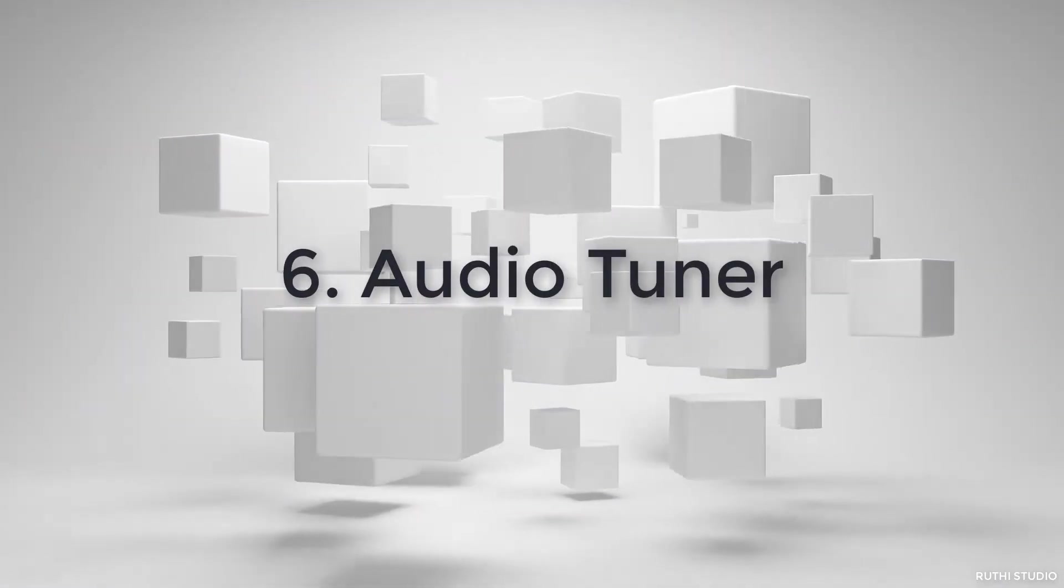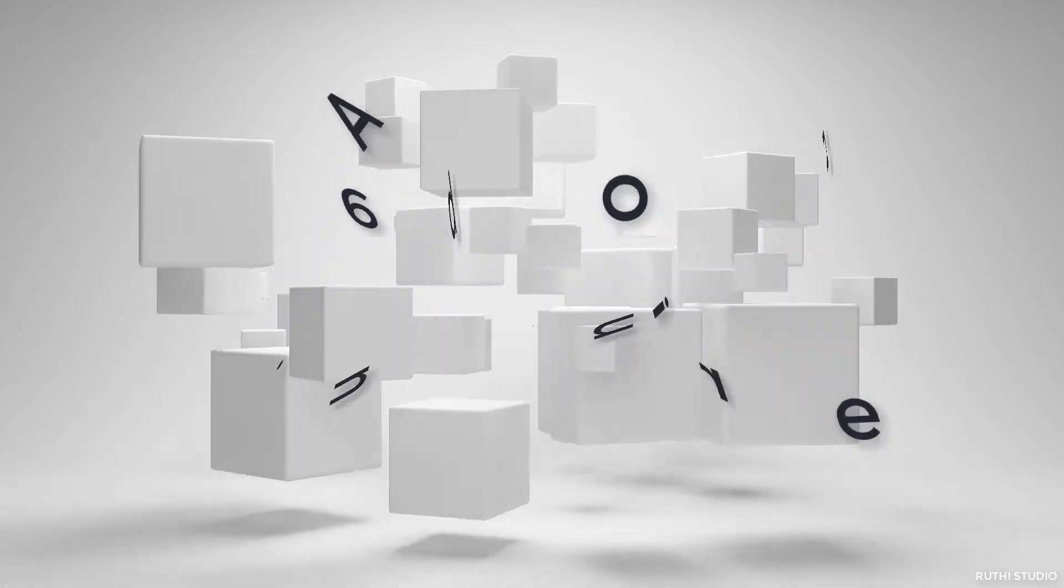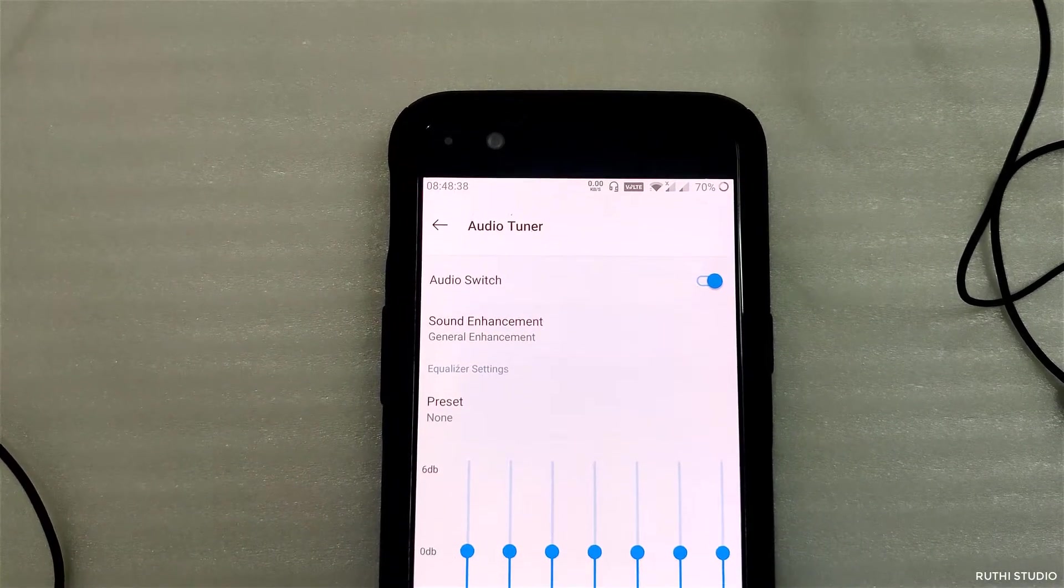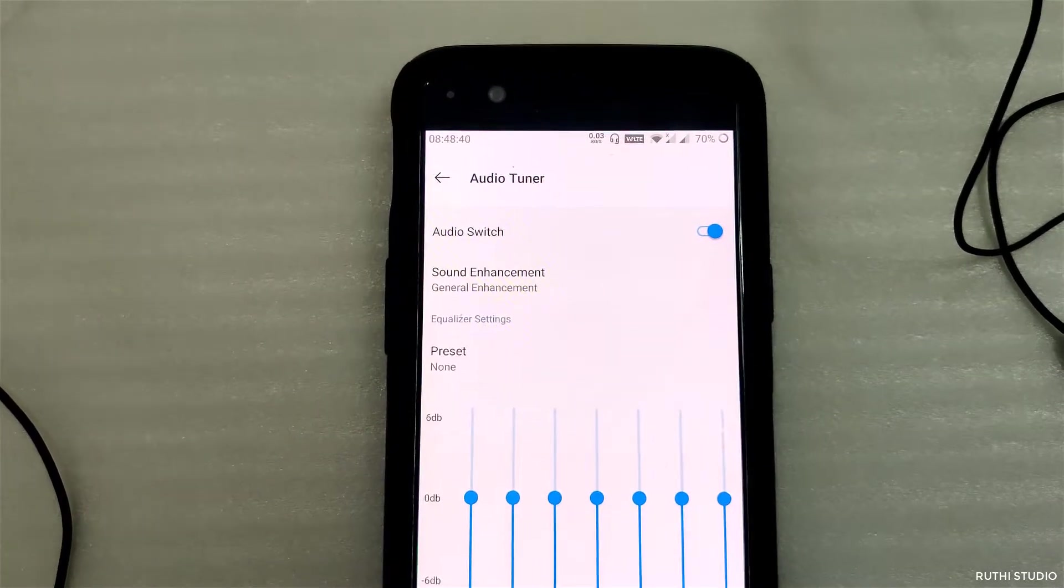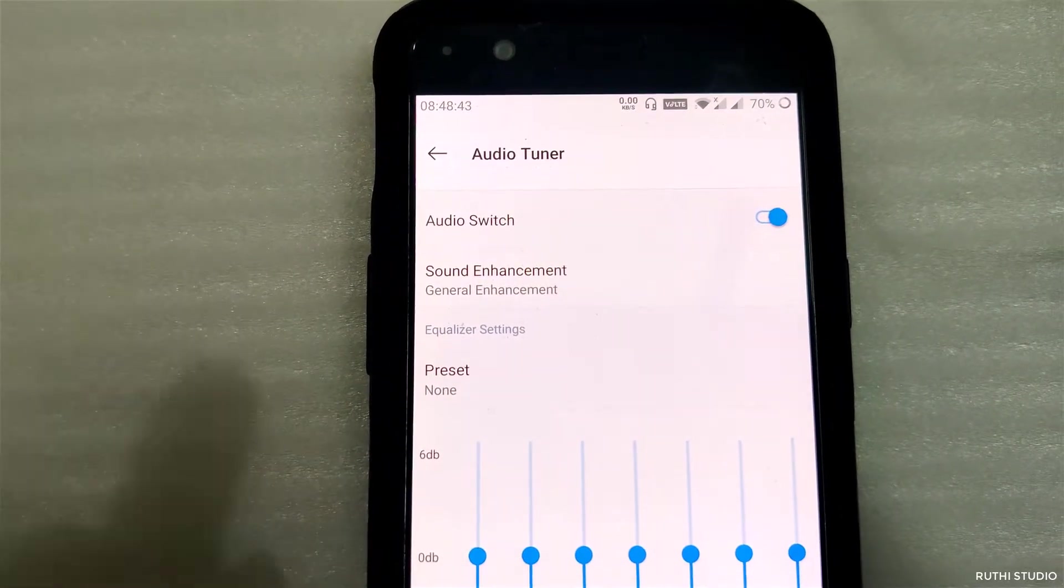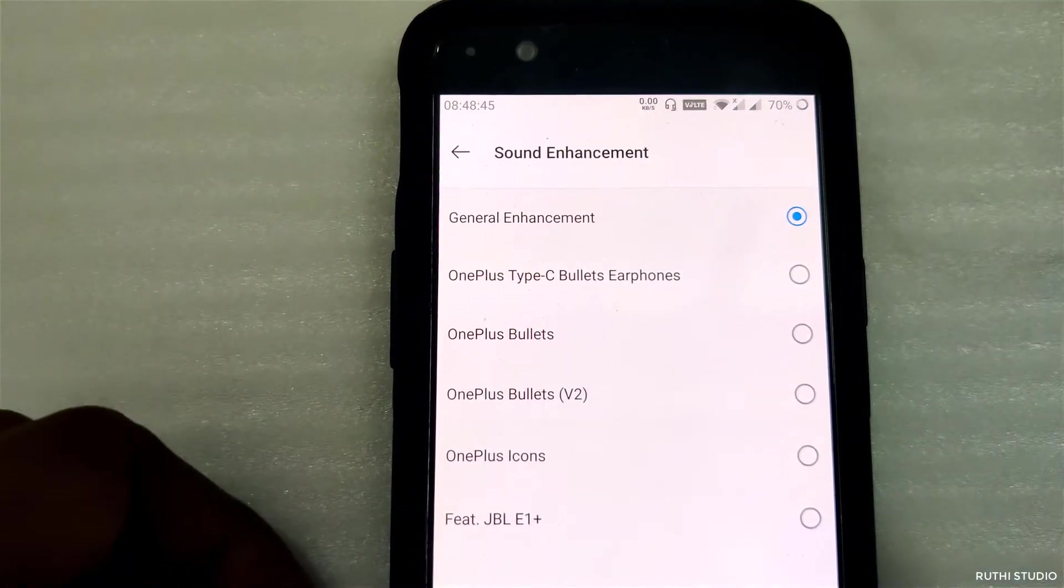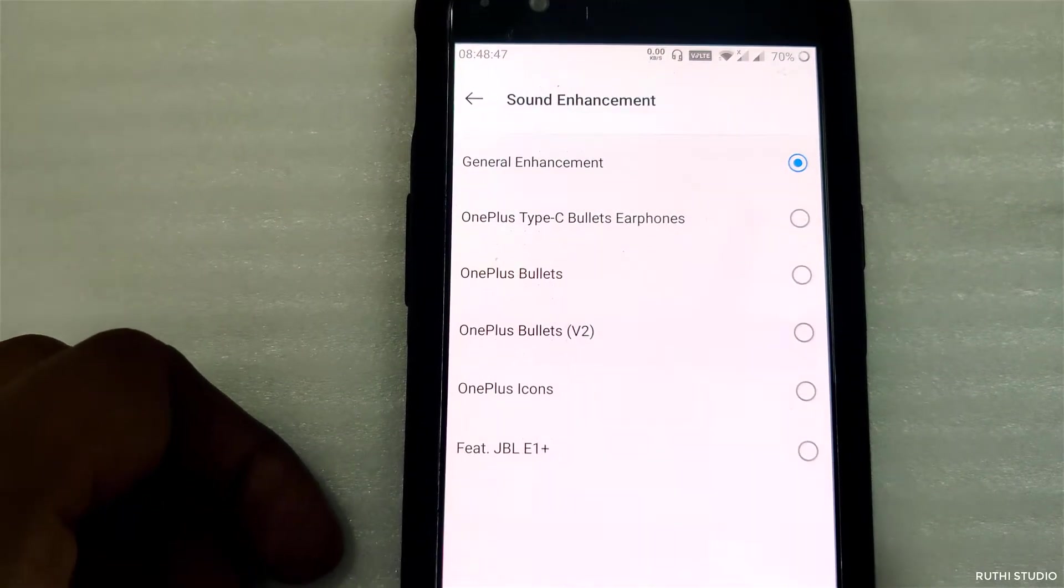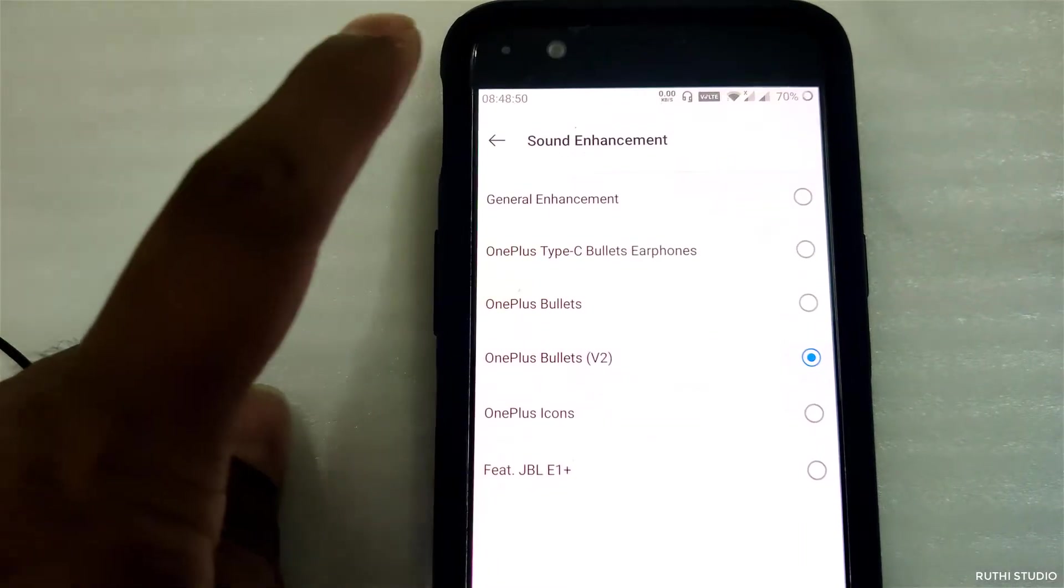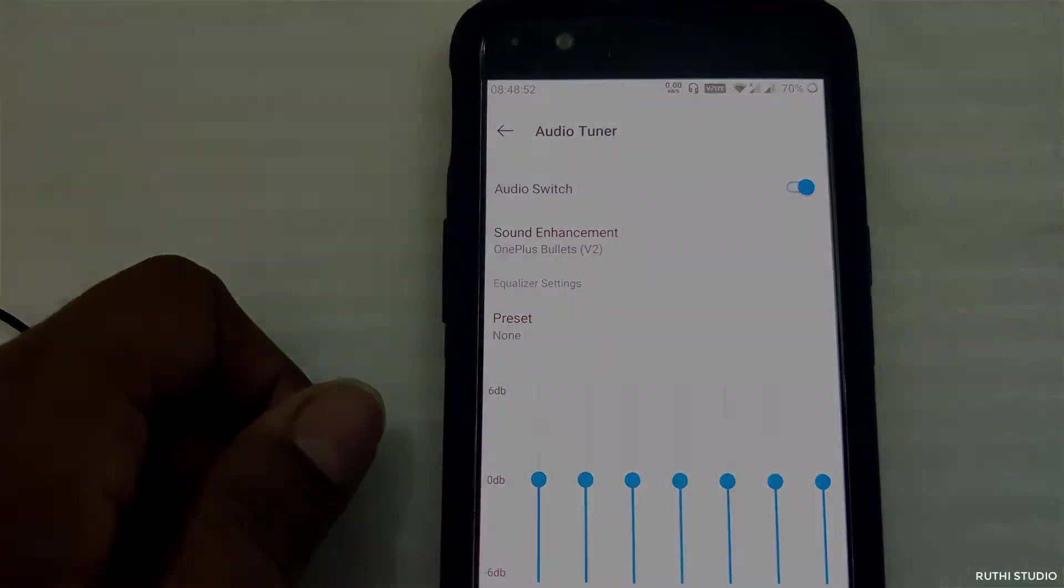The next one is the audio tuner. The audio tuner is one of the best features in OnePlus mobiles if you use headphones a lot. When you connect headphones to the mobile, you will be given the option to select what type of headphones you have connected. Depending upon your selection, the equalizer will be adjusted automatically so that you will have the best possible sound and music experience.